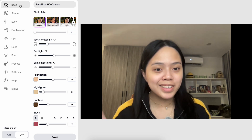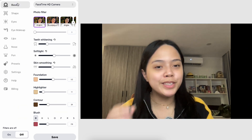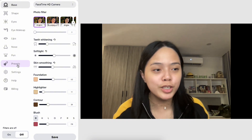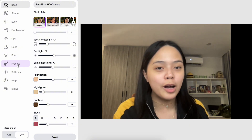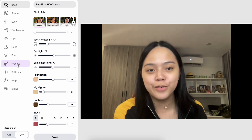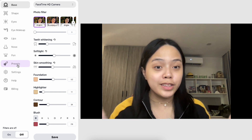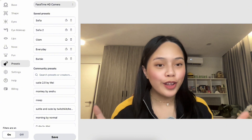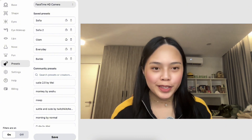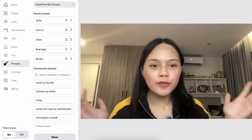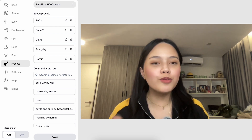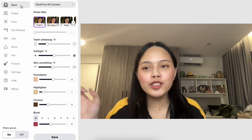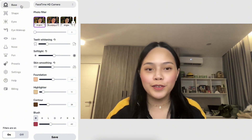Once you download the app, it has a very simple and easy to follow layout. As you can see on the left, there are different tabs which you can explore and play around with to help you customize and create your own perfect video filter. Currently I have all the filters off, and this is how it looks with the filters turned on. This look is actually one of the presets I created using the app.